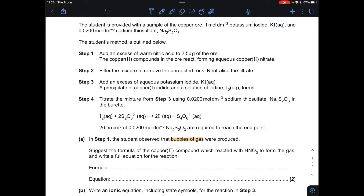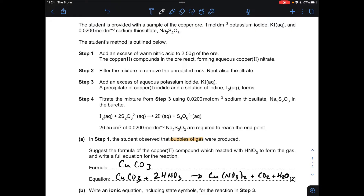So part A, we're focusing on step one. Warm nitric acid is added to the ore. The ore contains a copper-2 compound, and it forms copper-2 nitrate. We're also told that bubbles of gas were observed. So the copper-2 compound in the ore is going to be copper-2 carbonate, which has the formula CuCO₃. So we'll just write the equation now.